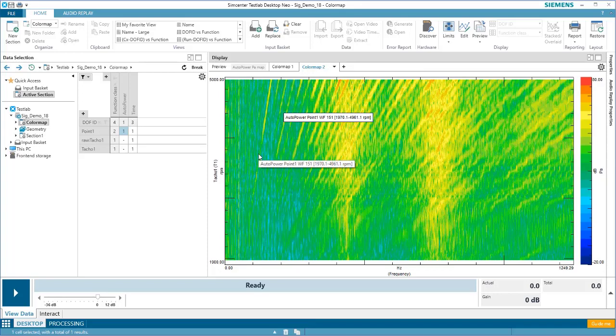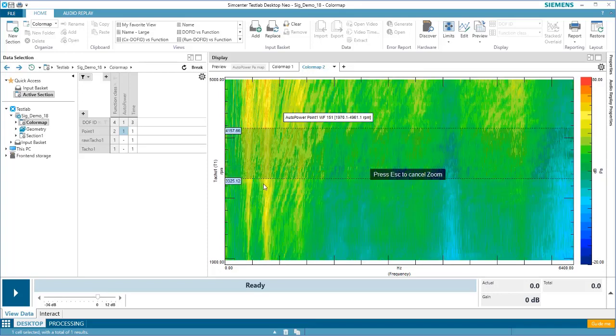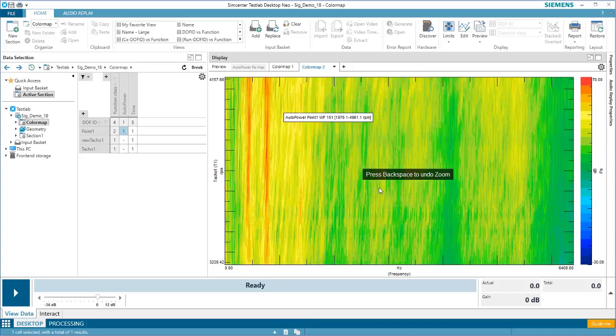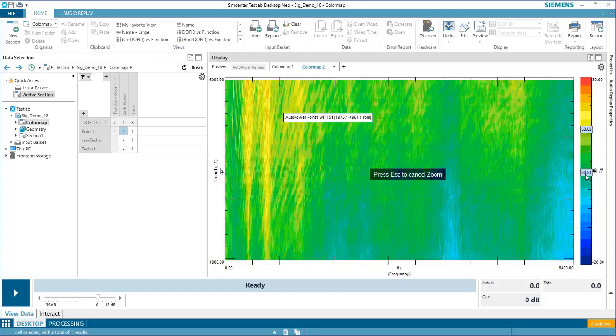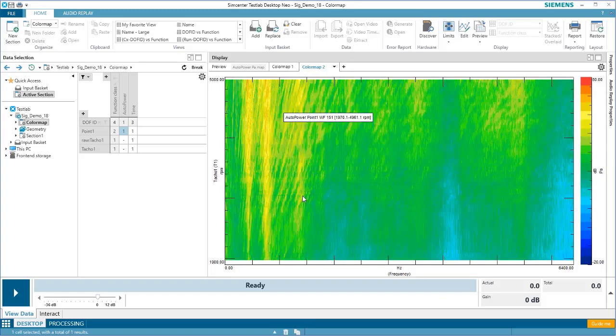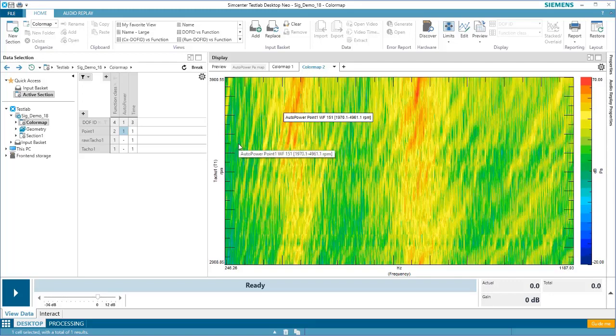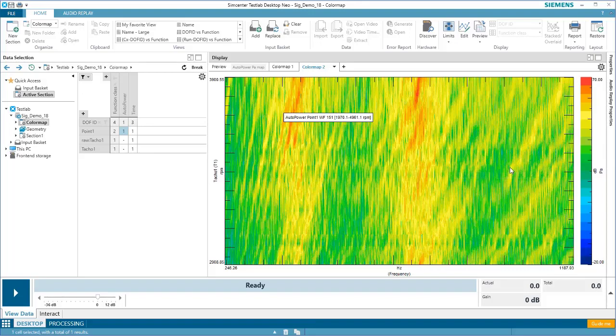I can press Backspace to zoom out. Notice that this can be done in any direction, X, Y, or Z. You can also zoom in on a diagonal by clicking and dragging. Again, press Backspace to zoom out.